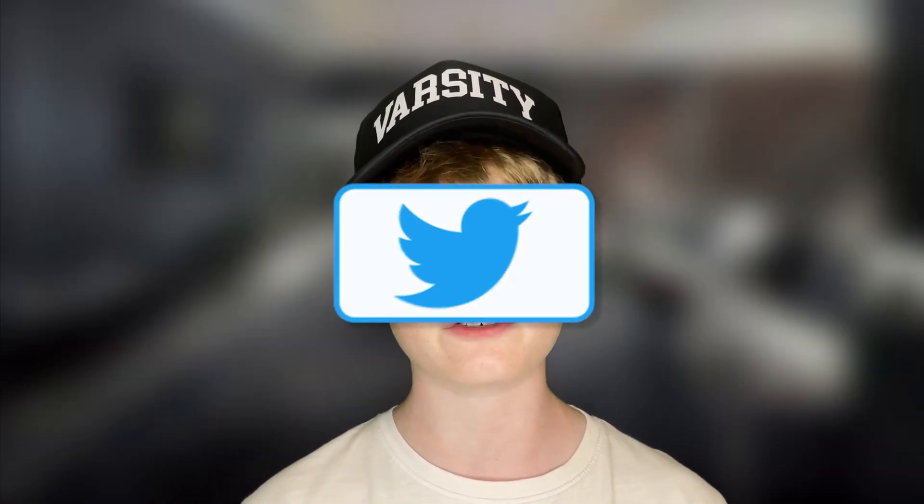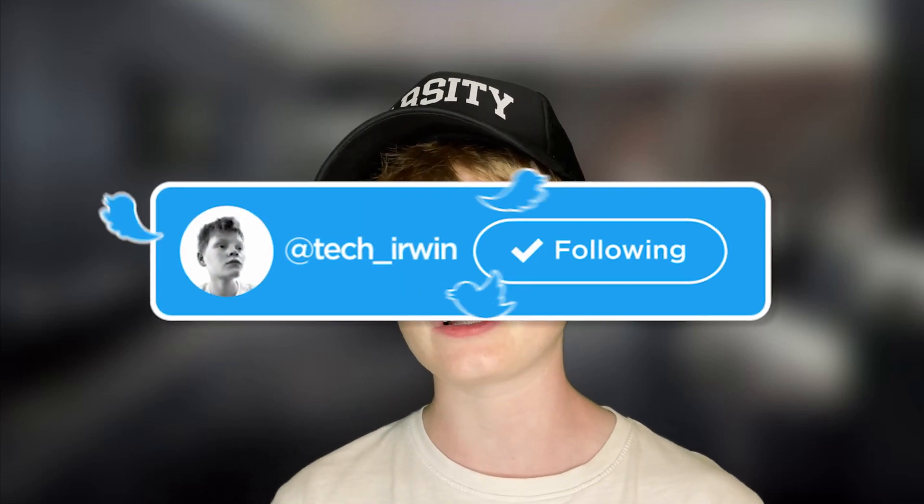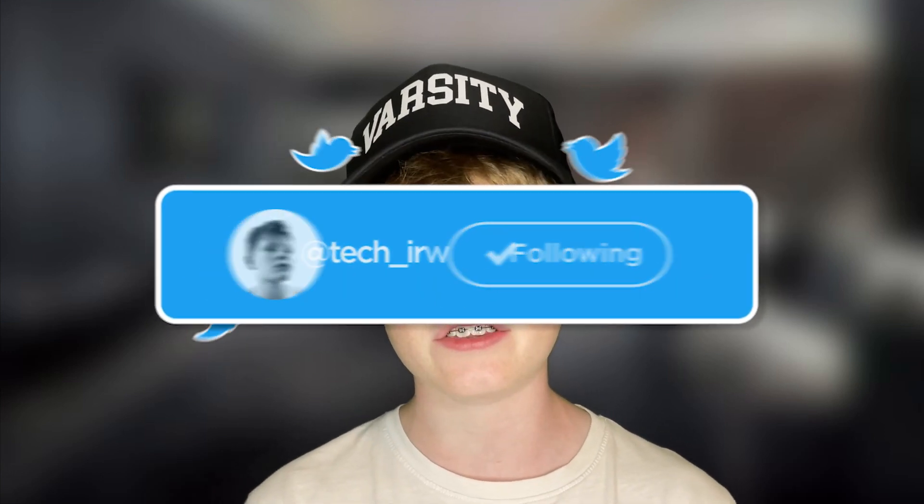Before we start today's tutorial, make sure to go follow my Twitter, linked in the description below. I will be posting a lot of updates and YouTube updates and if I get sick and maybe if I need some people to play Fortnite with me or any other game, just go follow.